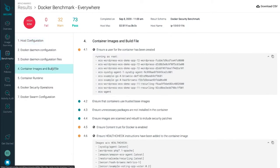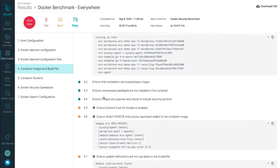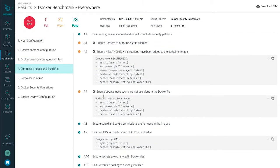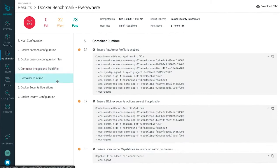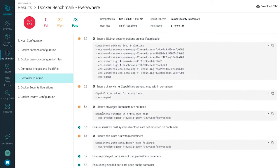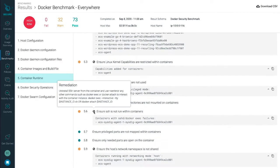You'll be able to see issues with configuration across aspects like hosts, containers, runtime, and orchestration. And guided remediation tips help you understand what you should do to achieve compliance.